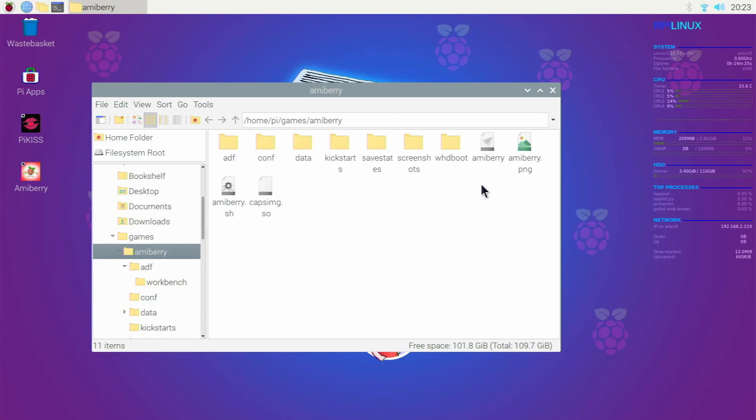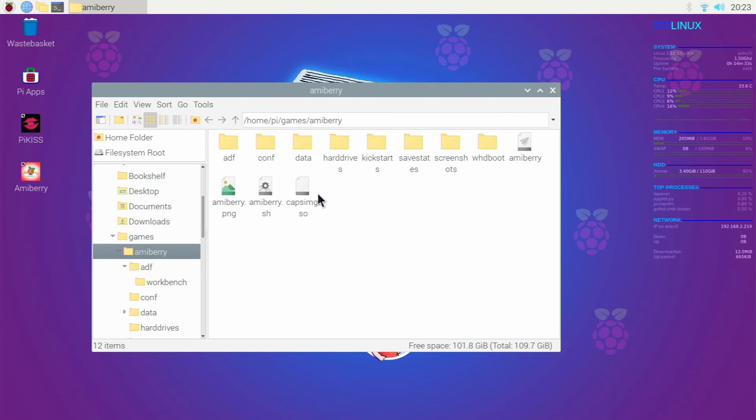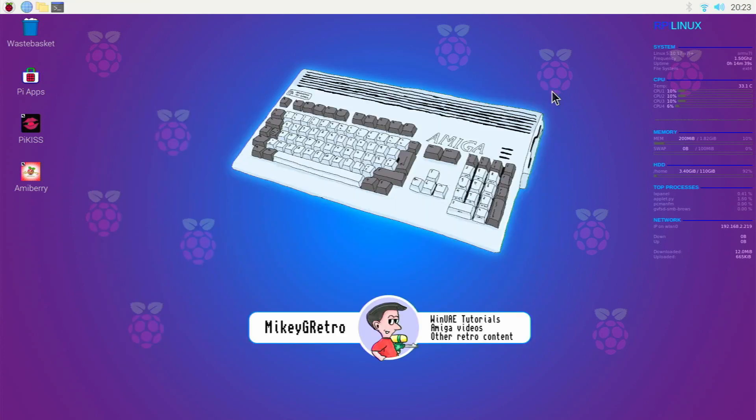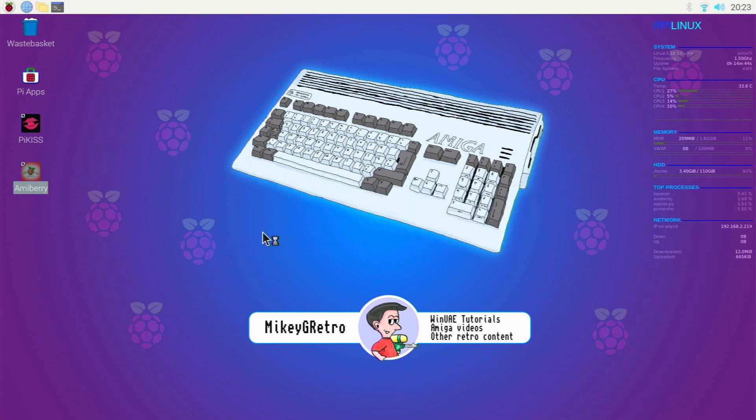So we've got all of our ROMs and then what we need to do the next step is just make a folder called hard drives. Okay, so we've got our folder structure set up which is good, so what we're going to do next is we're going to go to AmiBerry and execute AmiBerry.